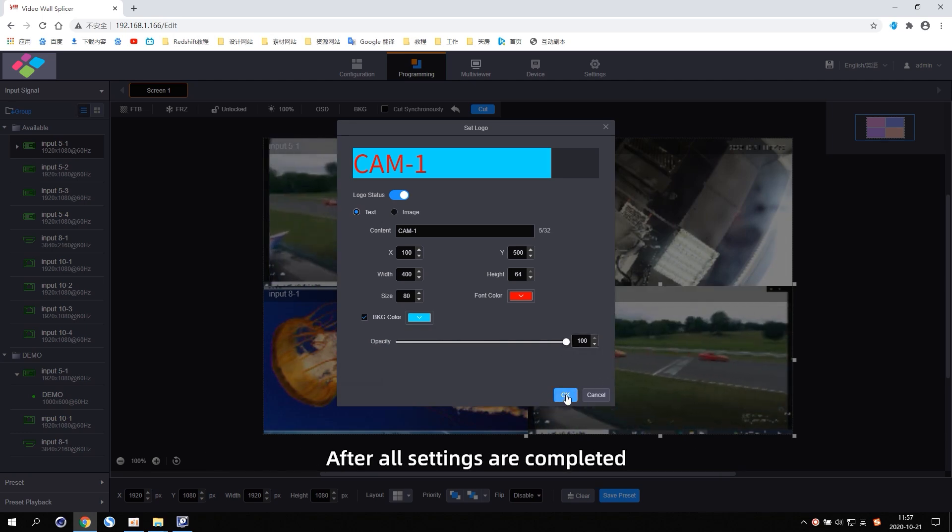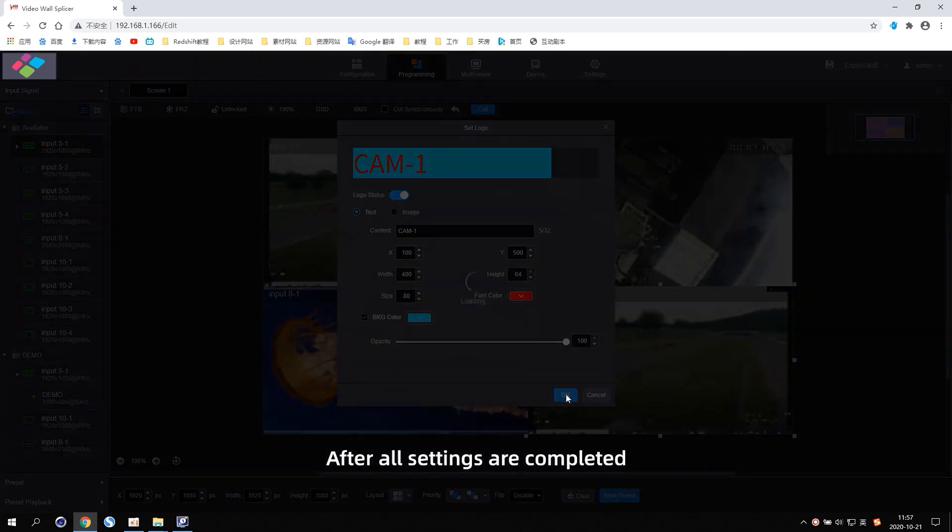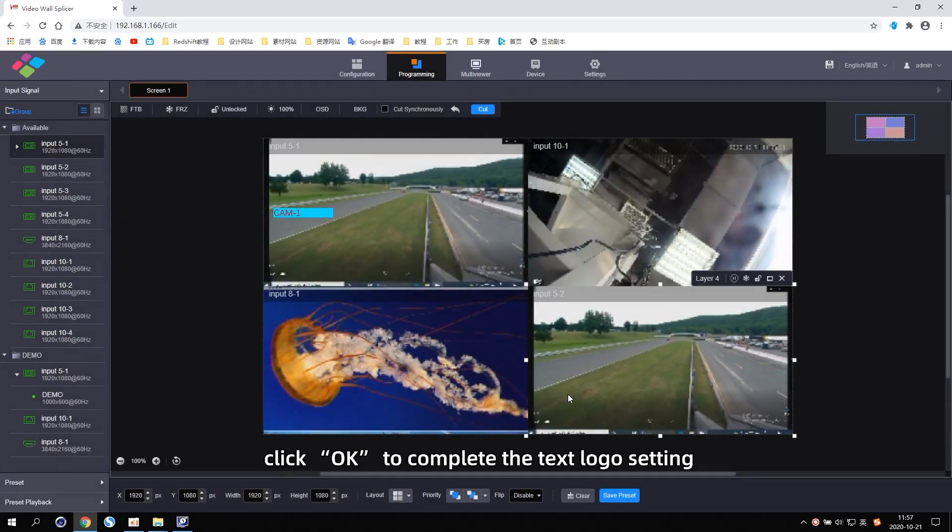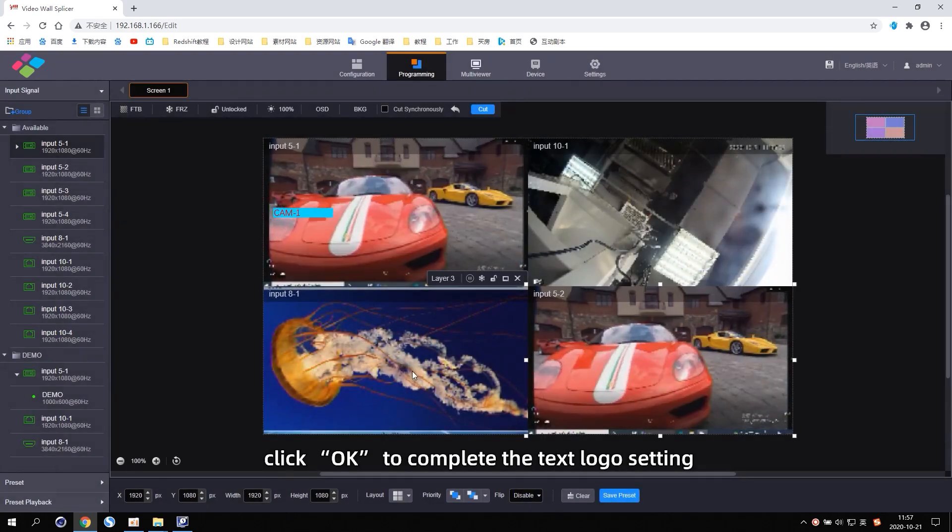After all settings are completed, click OK to complete the text logo setting.